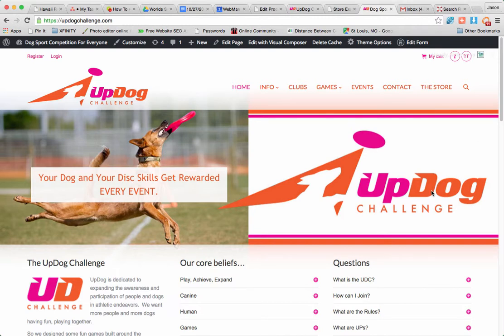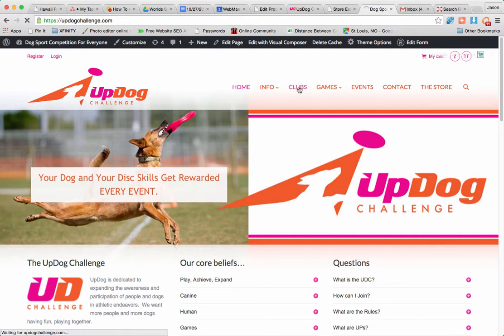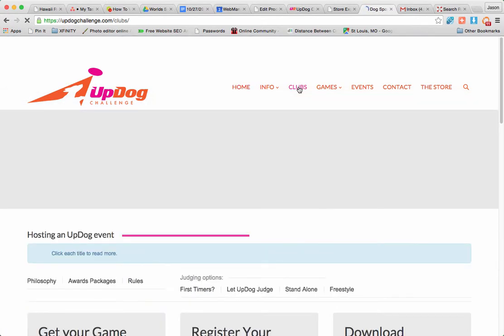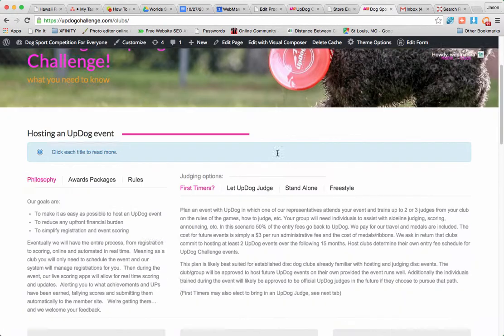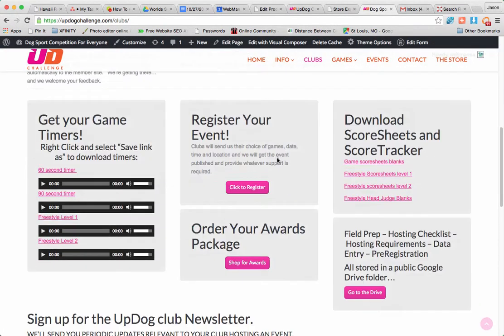Hello UpDog Clubs! This is Jason with UpDog. I want to talk to you about data entry. So if I'm a club putting on an event, I'm going to go to the Clubs page. And there's going to be a lot of great resources on this page that are going to help me run my event.